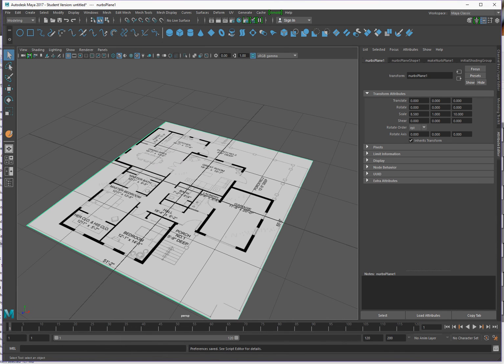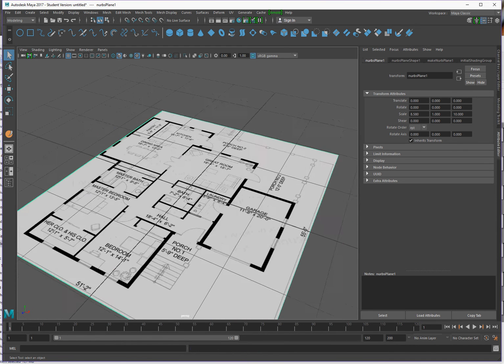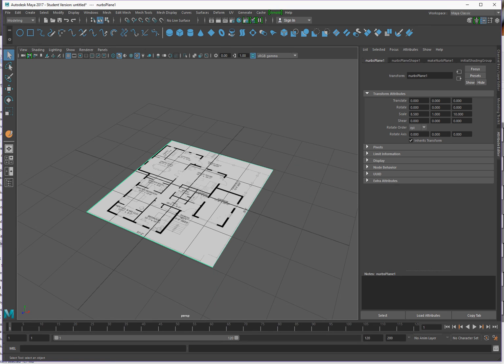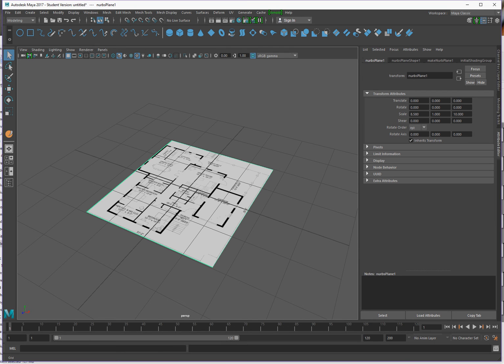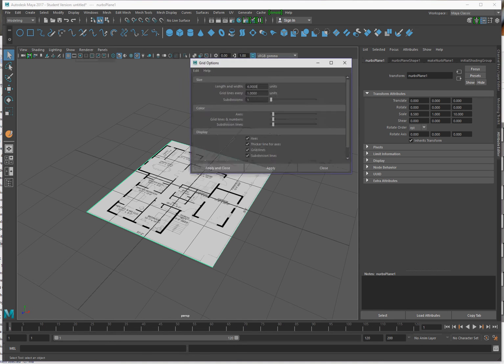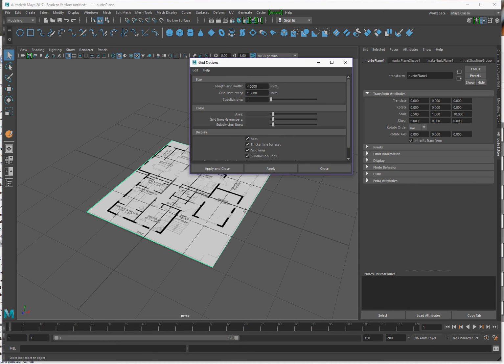Our preferences are now set up, and you'll see that the grid suddenly got larger. That's because now we're in the same relative space. Next thing we're going to do is set up our grid options. We go down into the viewport and right click on the grid in the menu. We'll see grid options, we'll click on that. Now, by default it's set at 4 units on mine, it might be different on yours.